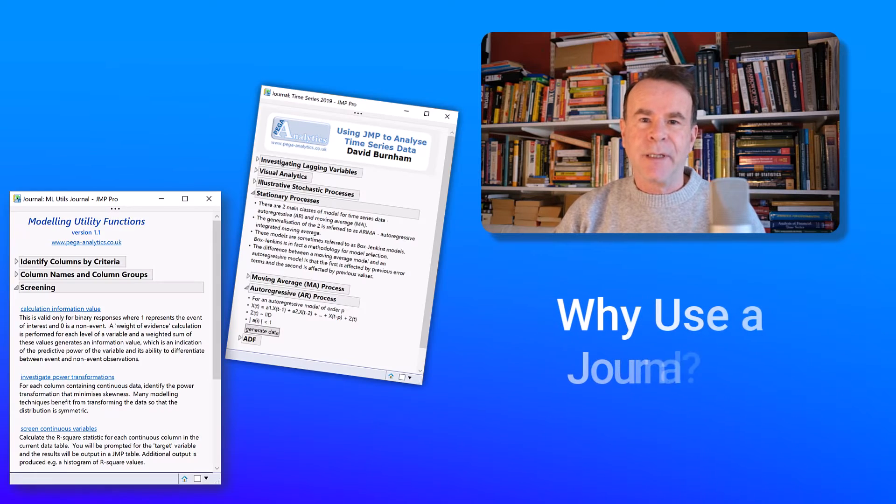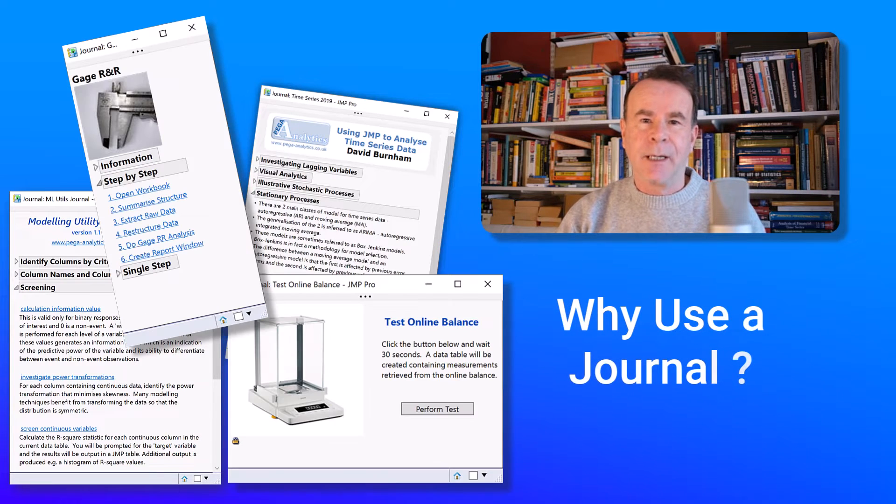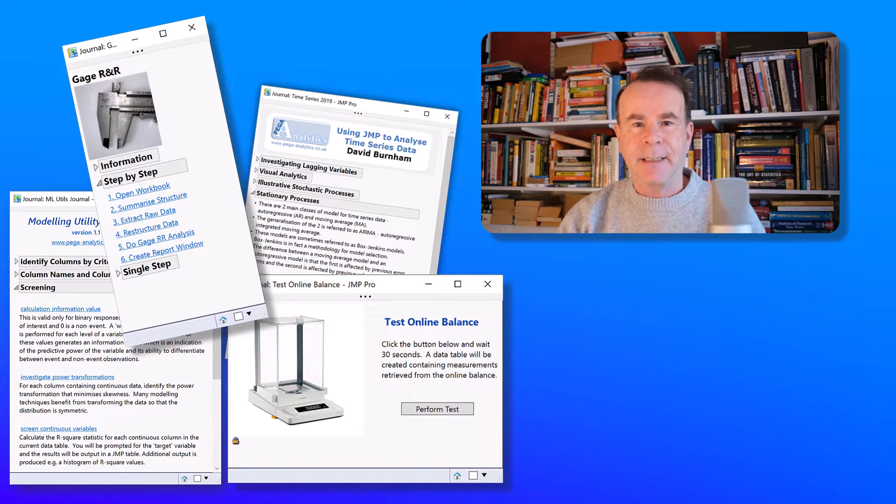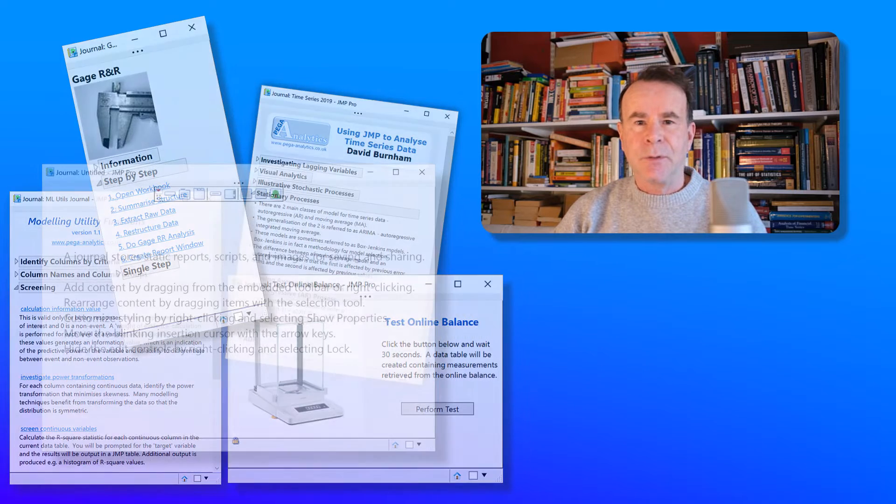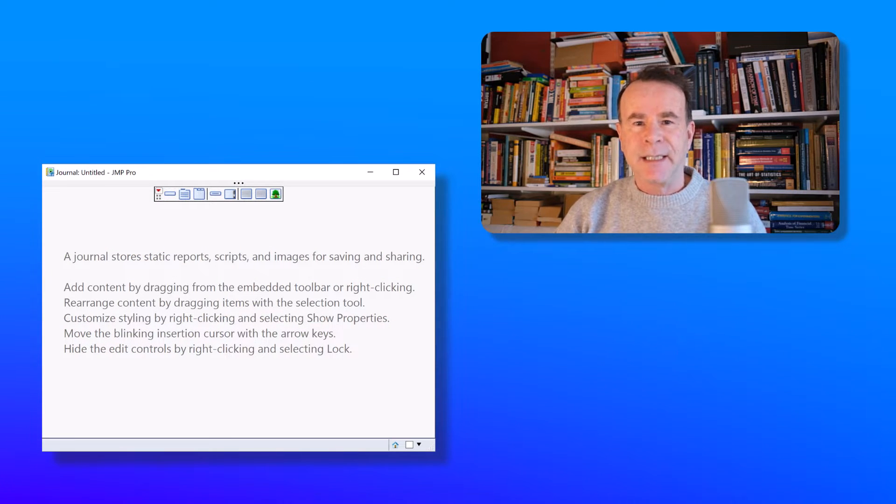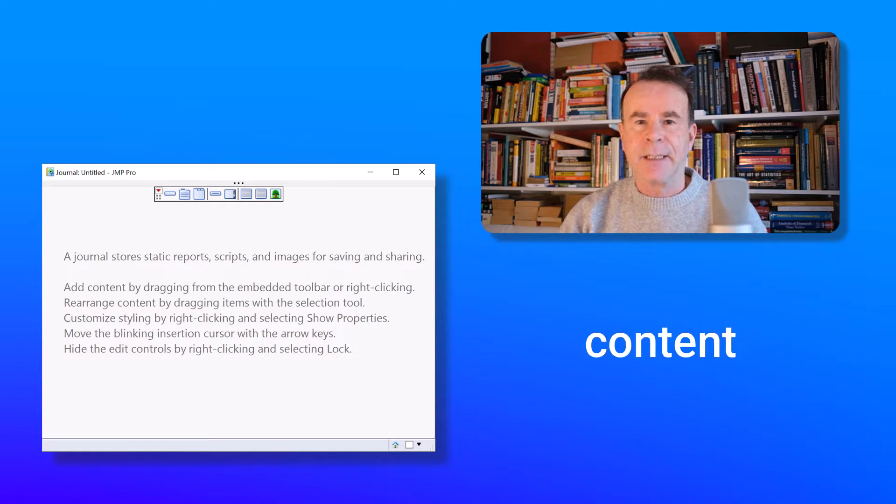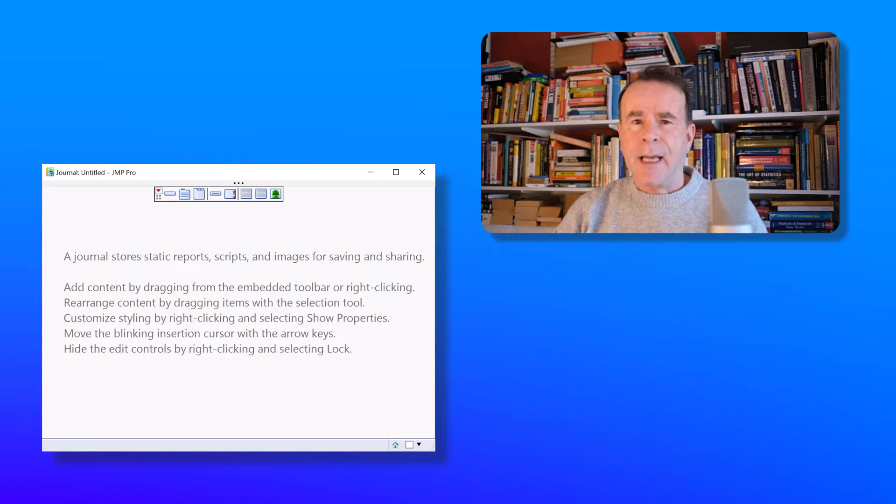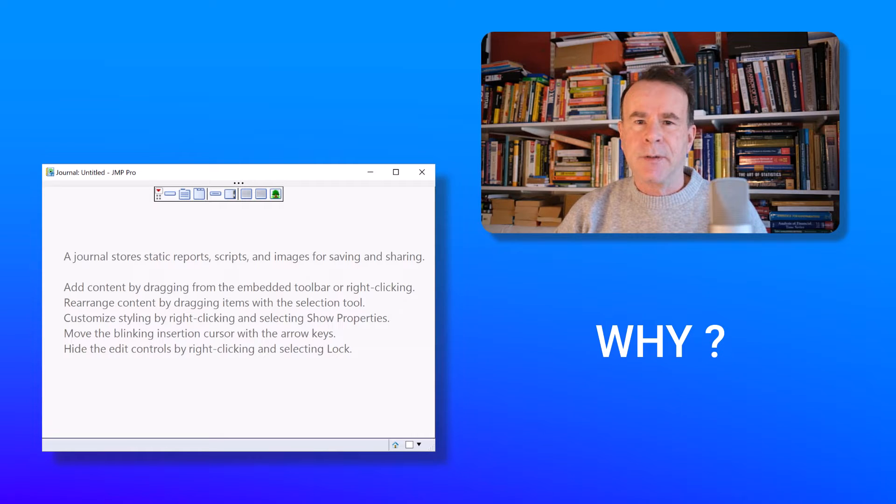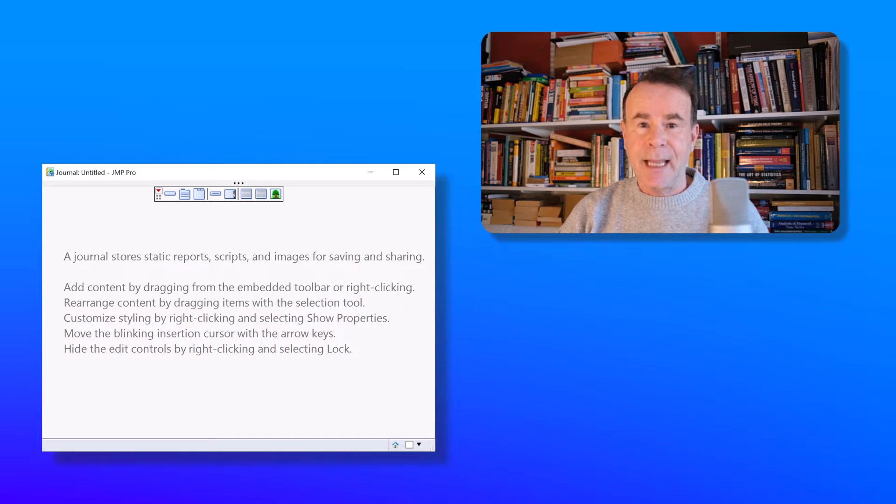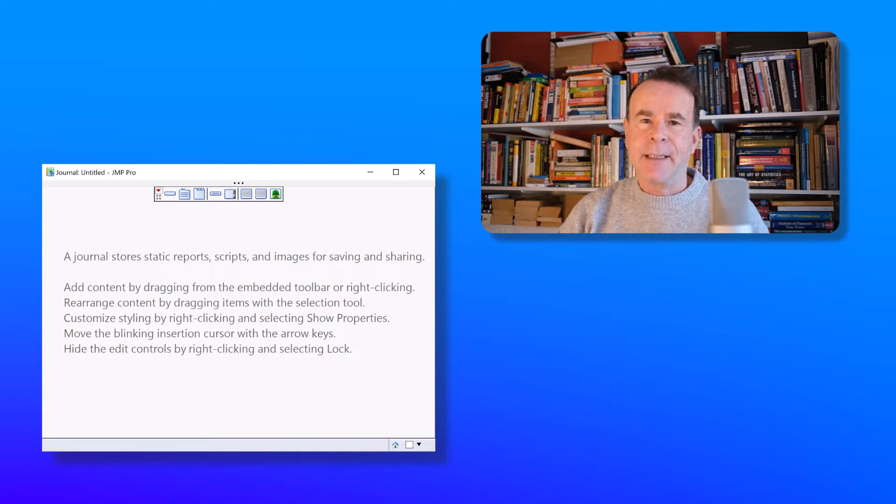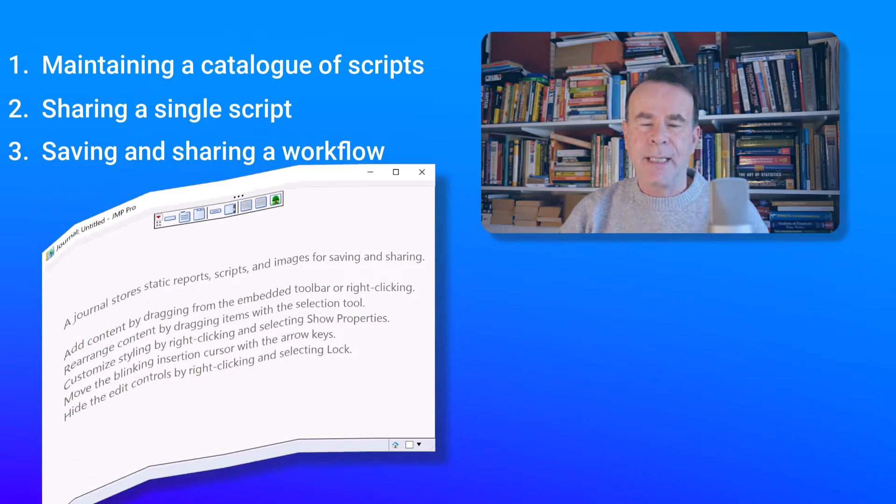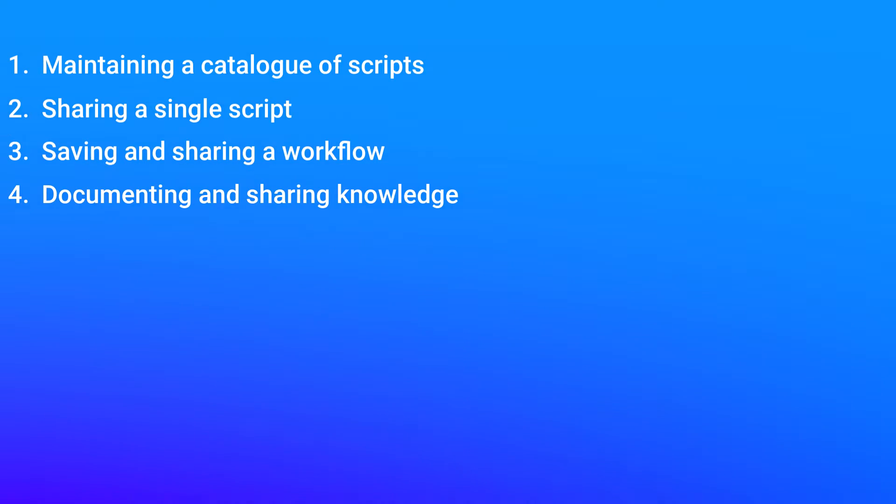Why should we use a journal within JMP Software? They can be very intimidating. When you create a new journal you're presented with a blank window which is just sitting there waiting for you to add content. But what content should you add and why should you want to use a journal? My goal for this video is to make journals less intimidating by giving you four distinct use cases.